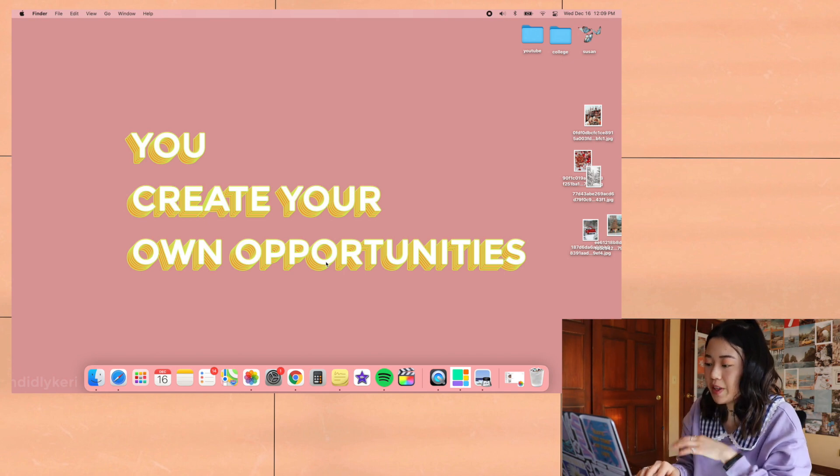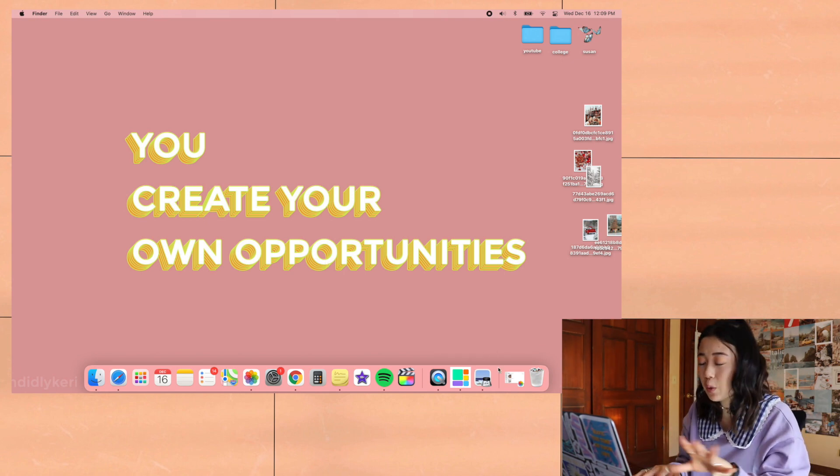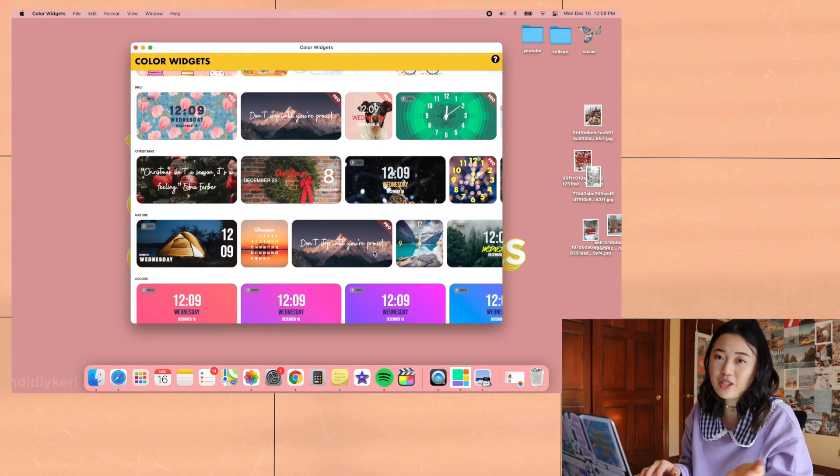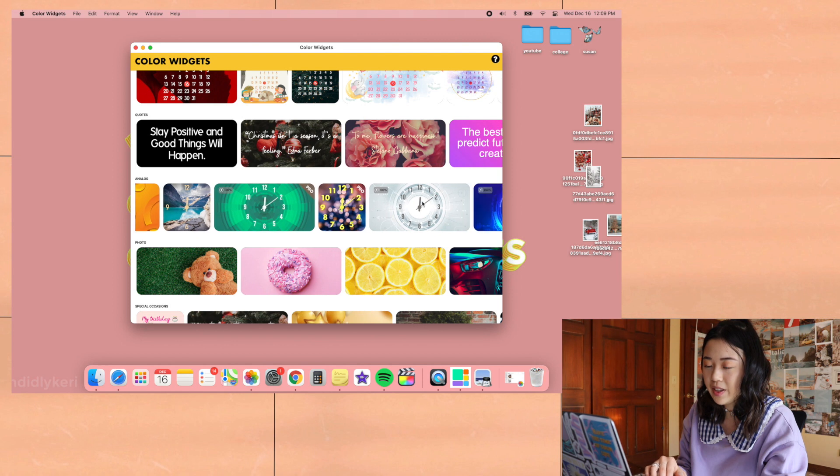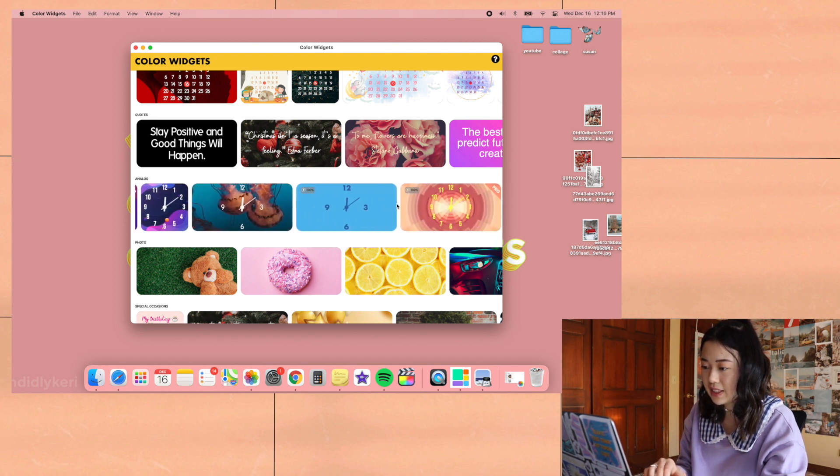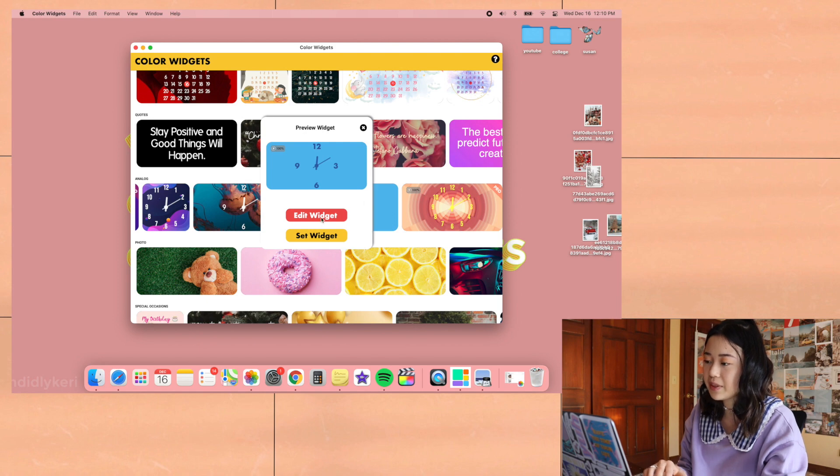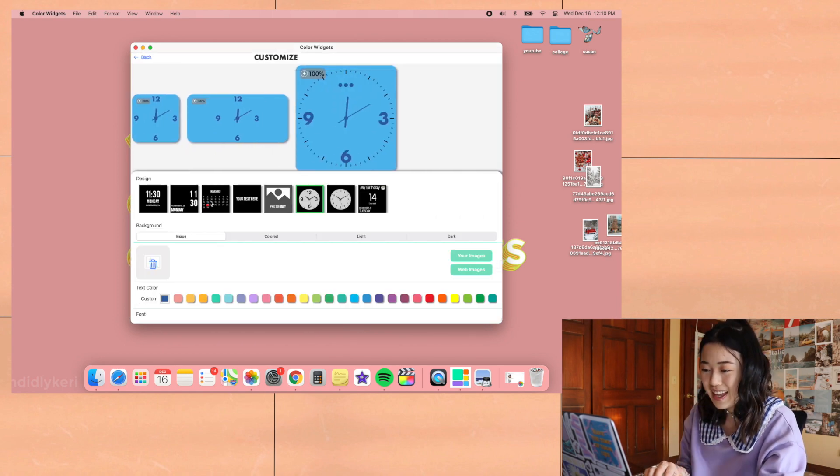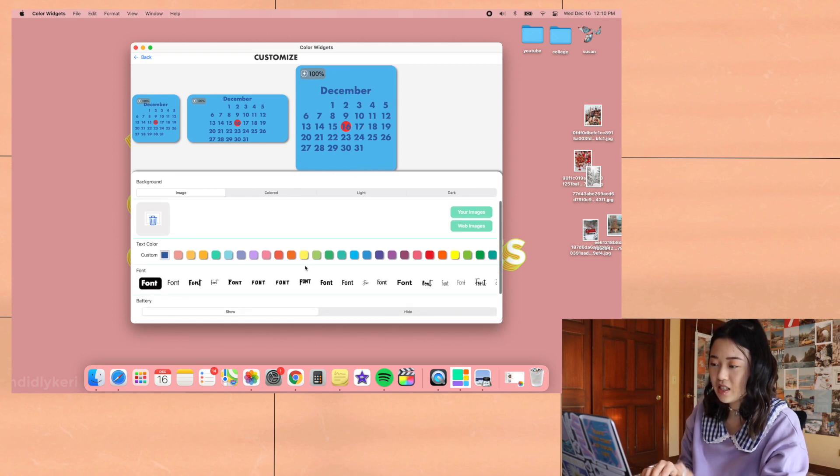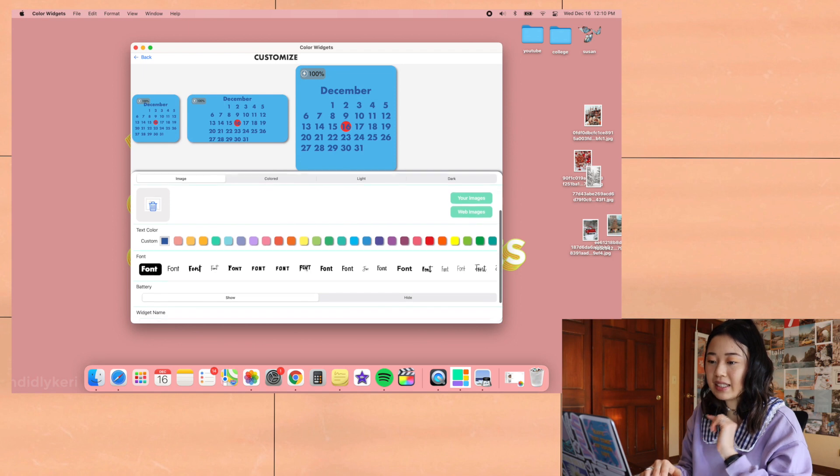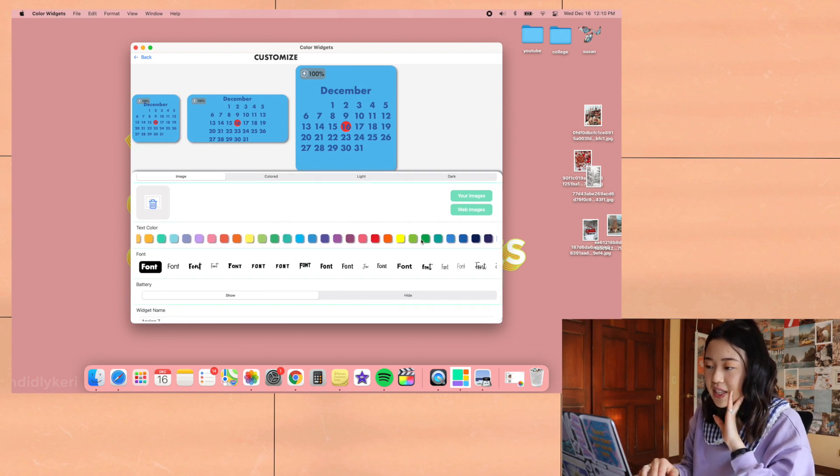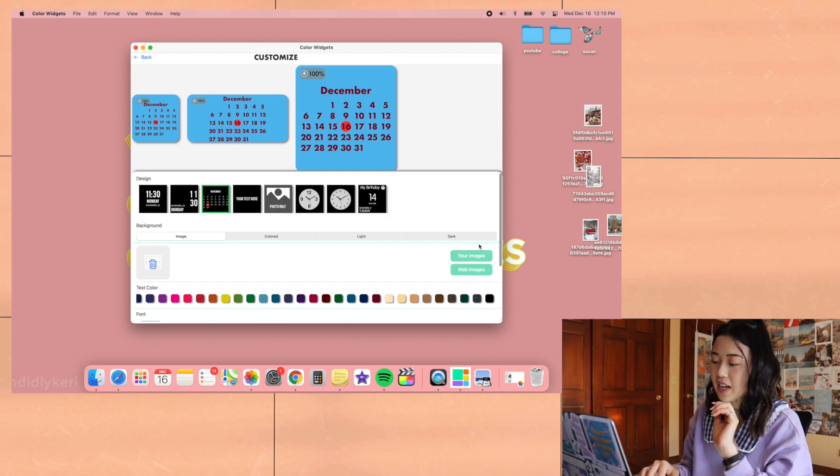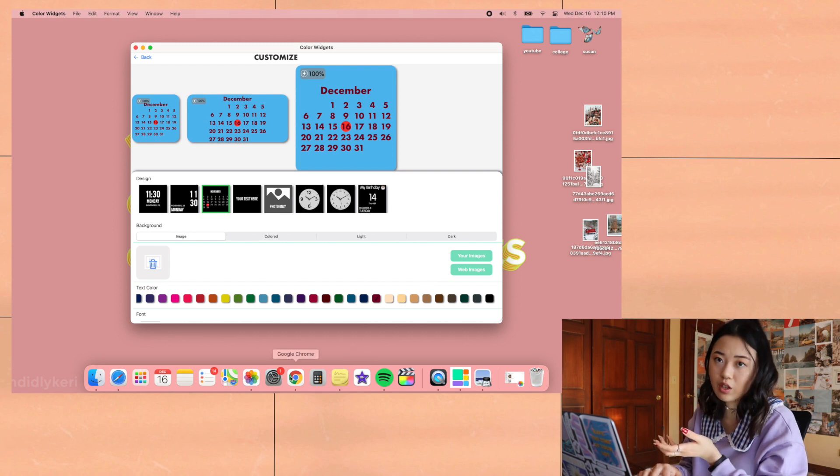We're going to go with the New York City one. Once you have all the pictures you want, you're going to open the color widgets app. I'm going to start with a calendar or a clock. I really like this one because it's just simple, so you click on it, edit widget, and then I'm just going to change it to this big calendar. It's the 16th today, and then I don't really like the blue, so I want to go with a red because that's very holiday-ish.